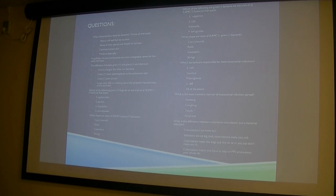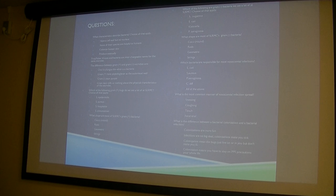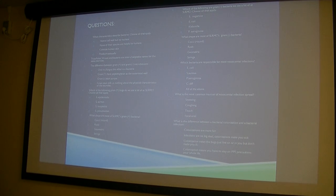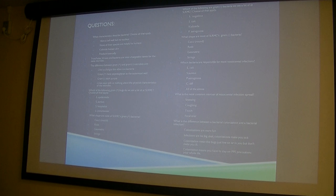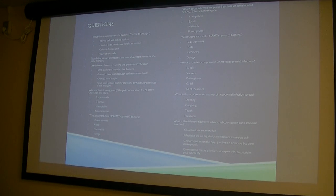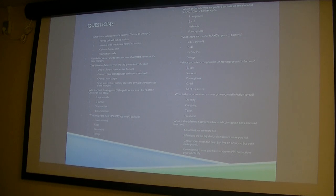Which gram-positive bugs do we see a lot at MHSC — select all that apply — answers B and D. Do you remember what shape most of SLRMC's gram-positive bacteria are? They're round, most of them. As we try to make associations, gram-positives we see here are usually round. What about gram-negatives? They're usually rods.